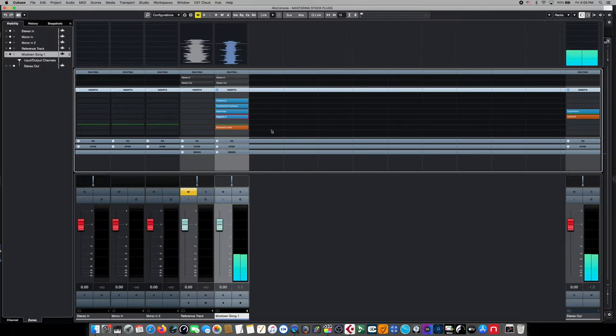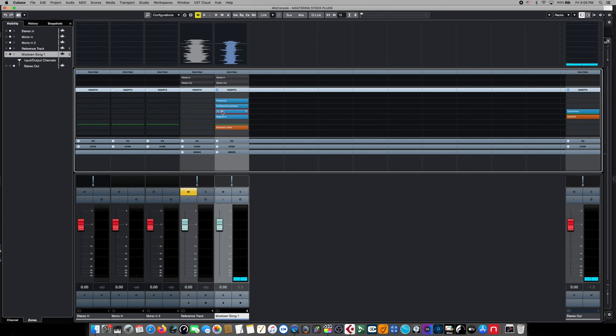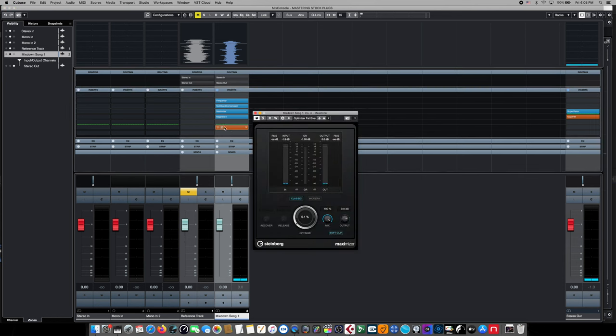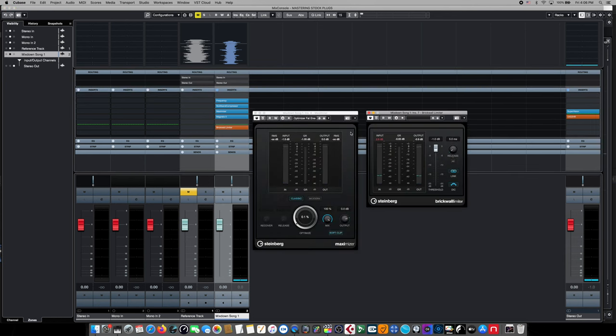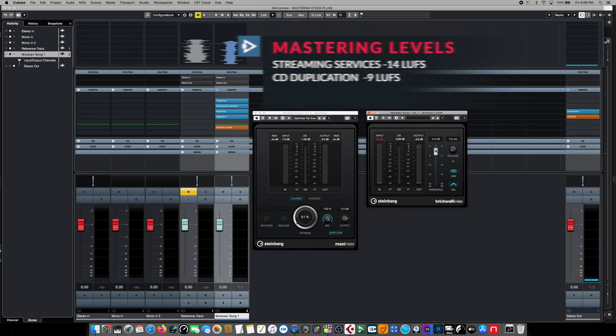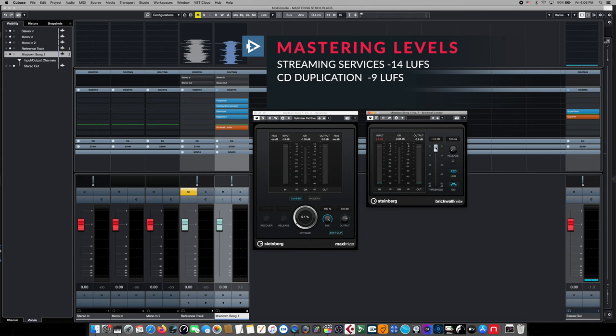Now we want to call up our Maximizer plugin and put it side by side with our brick wall limiter that's in the post position. These two devices are going to work side by side to help us achieve our overall master level for streaming. That's around minus 14 LUFS and for physical media like CDs, that's going to be higher. So in order to do that,